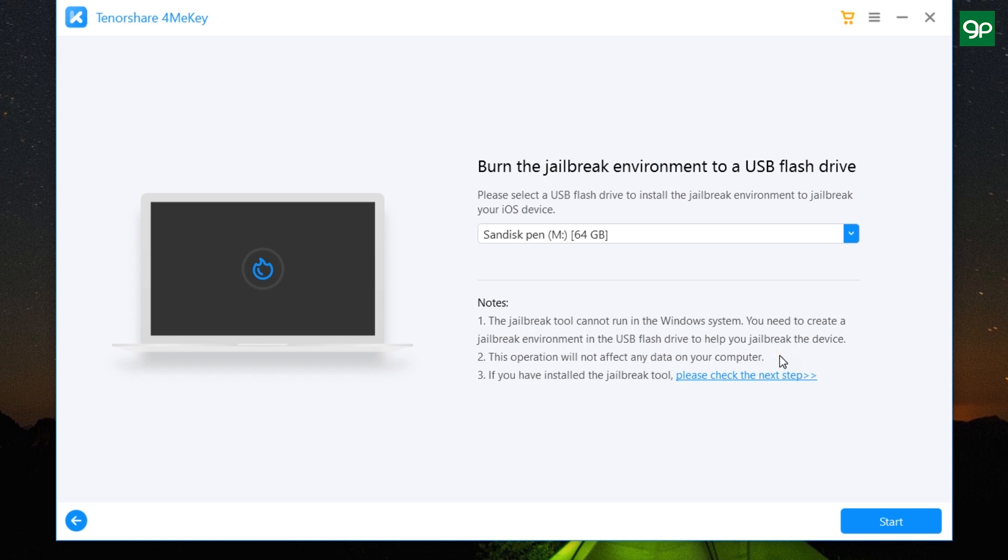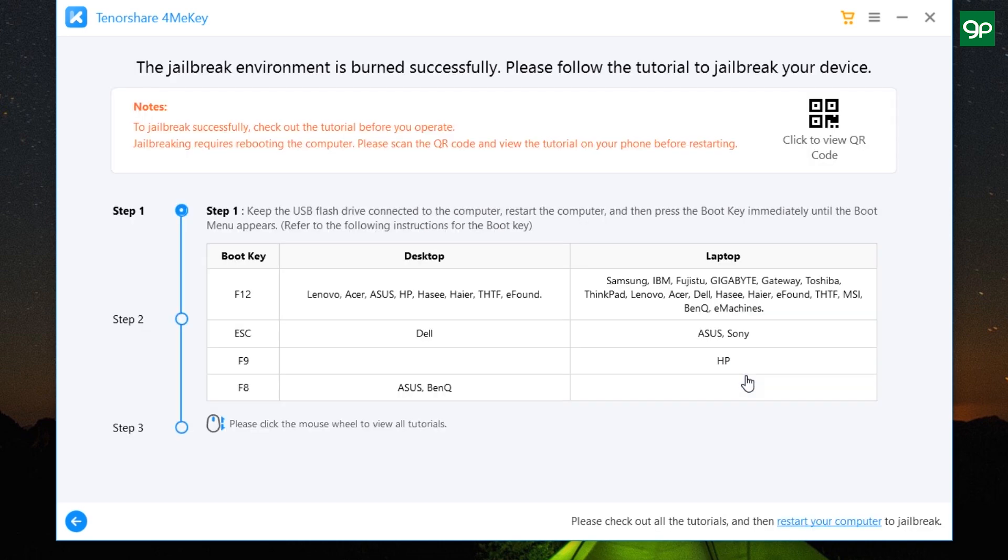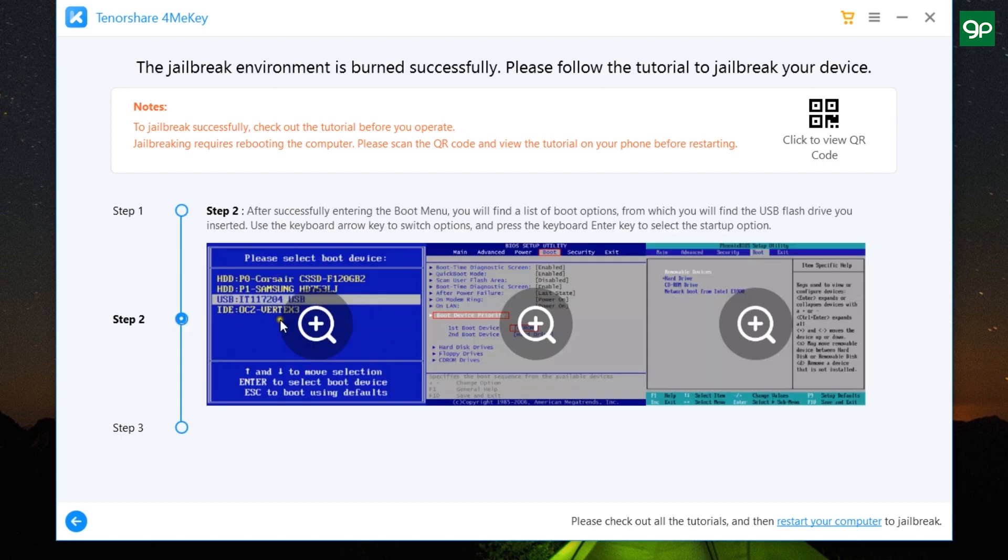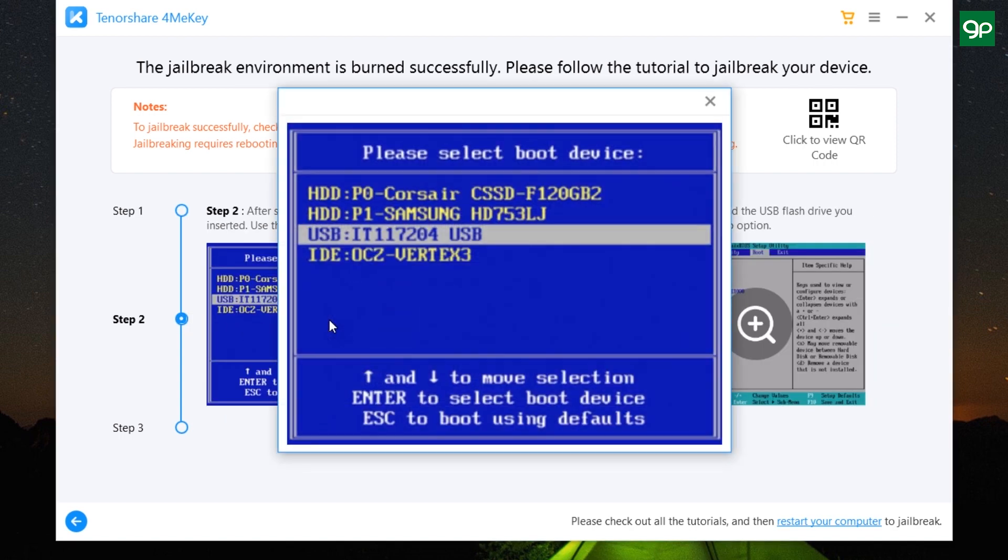Now once it's done, click on Next, or you can click on this link here if you have already created a jailbreak tool on your USB flash drive. Now keep the USB flash drive connected to the computer and restart the computer, then click on the boot key. If you're not sure about the boot key of your computer, this list can help you.